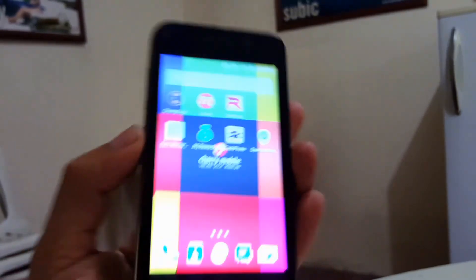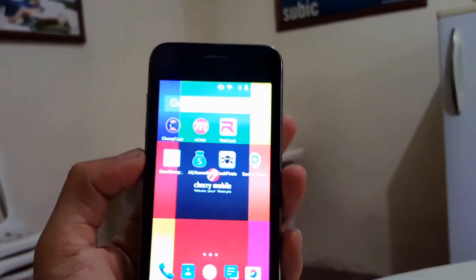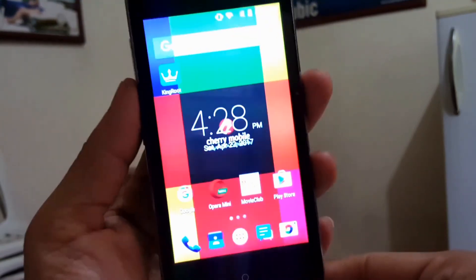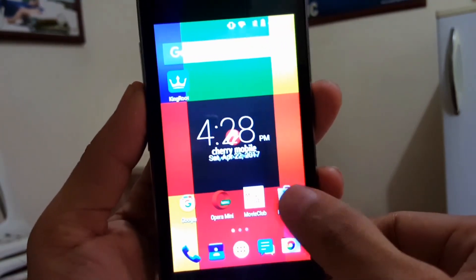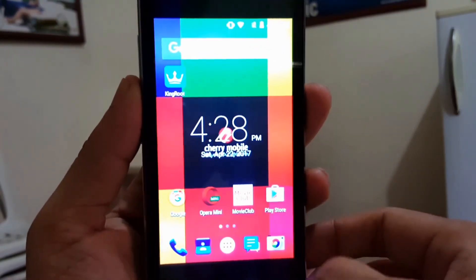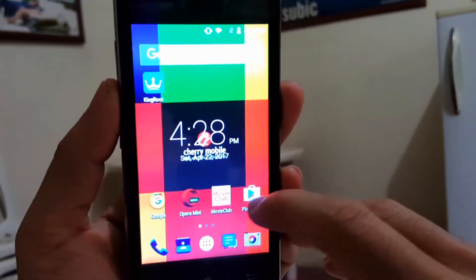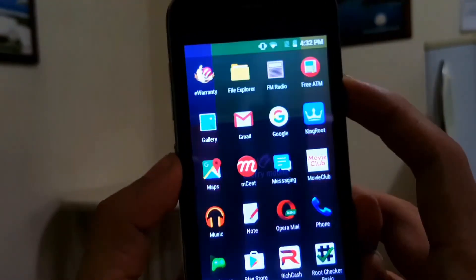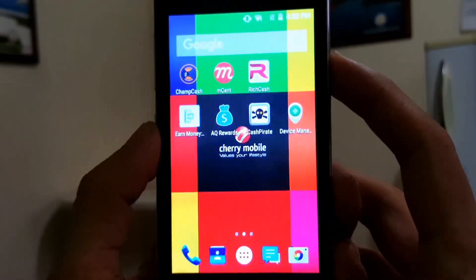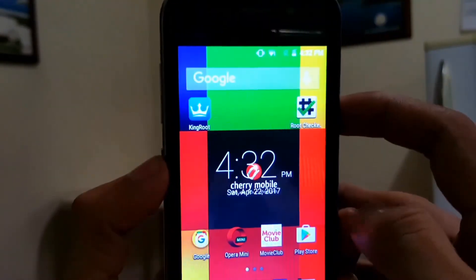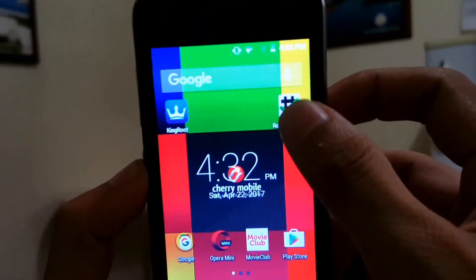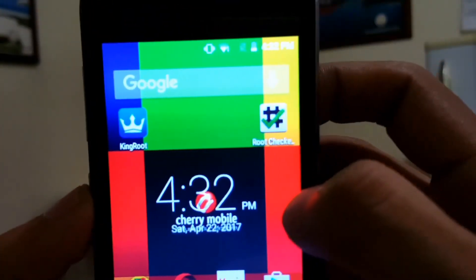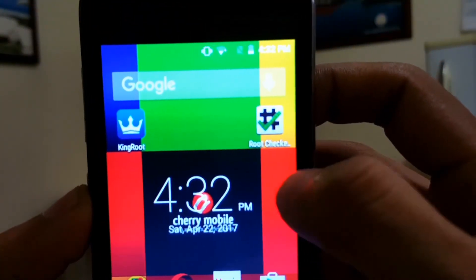Alright guys, my device is booted and as you can see it did not lose data. Now you have to check if it is rooted or not, so you need an app called Root Checker — the link is in the description. You must download it and open it.